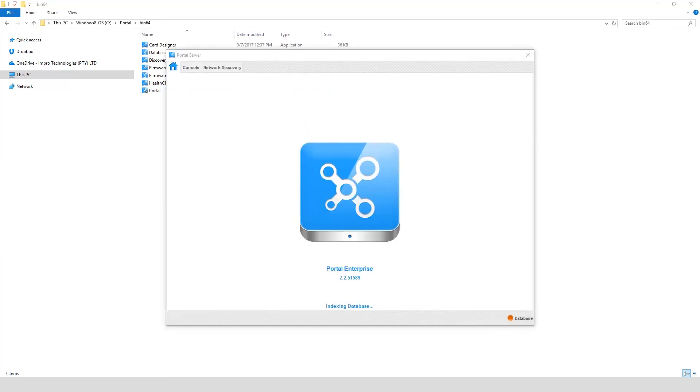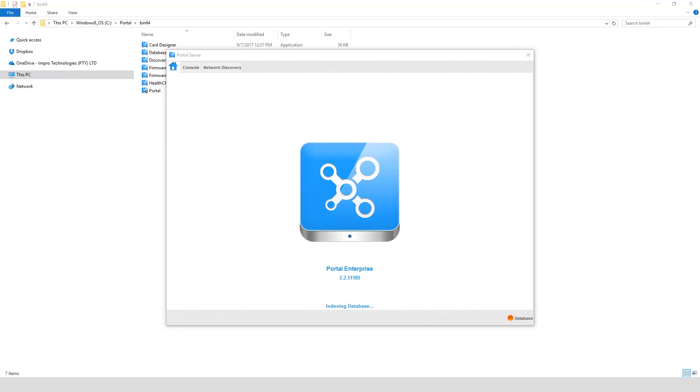The Portal Base application is now open. On the home screen, it will give you an indication what software license you are running, for example Portal Enterprise, the software version that is installed, and it's now busy indexing the database.